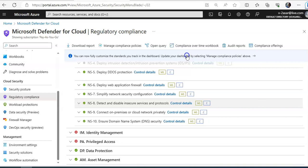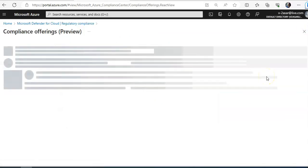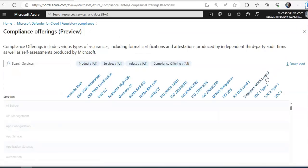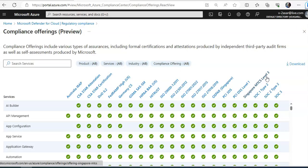You can download the report from here. These are the compliance offerings, which is still in preview.